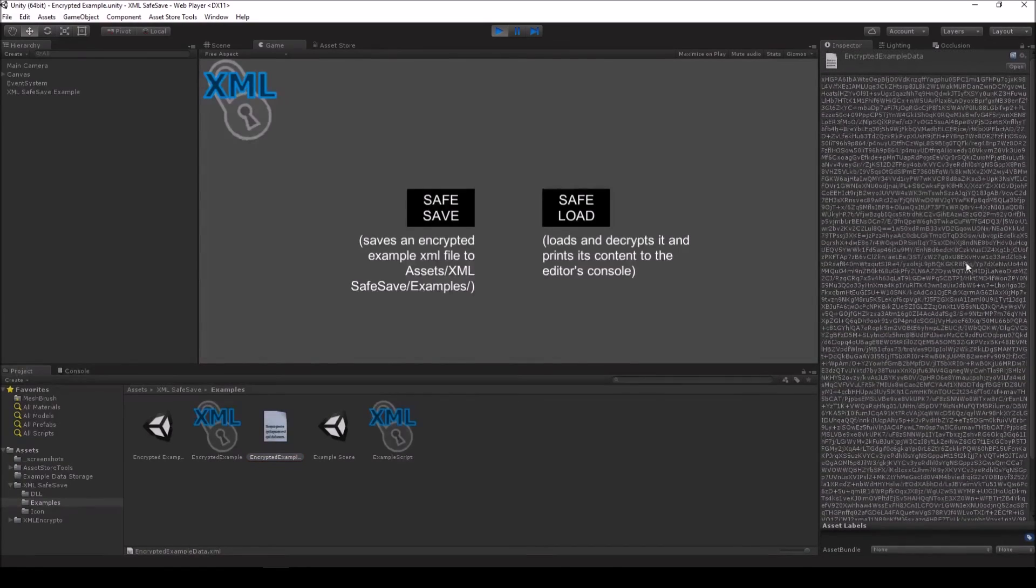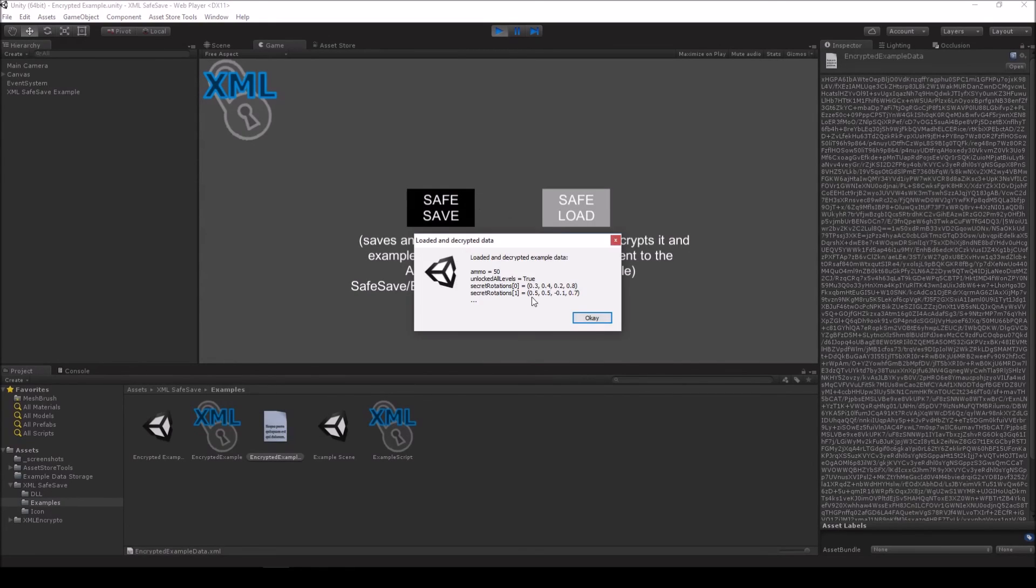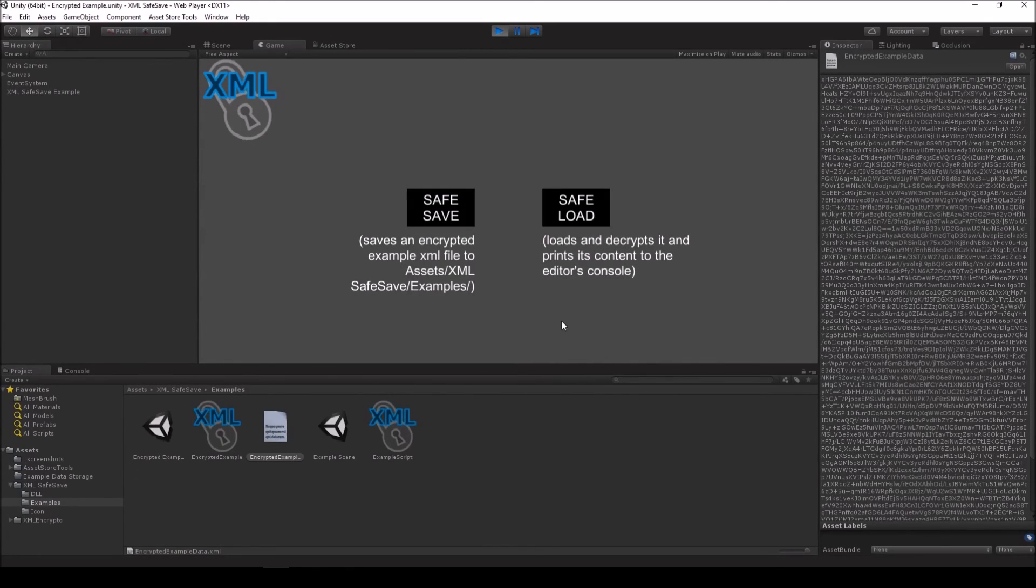XMLSafeSave is fast, it's simple and it's efficient. Have a great time and thanks for watching. Cheers!